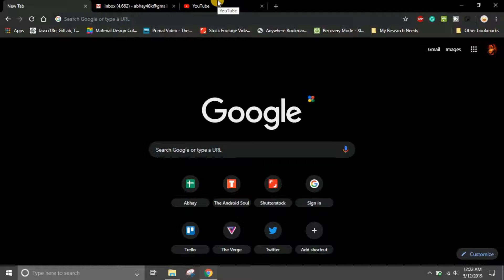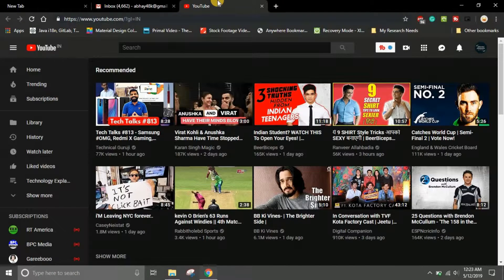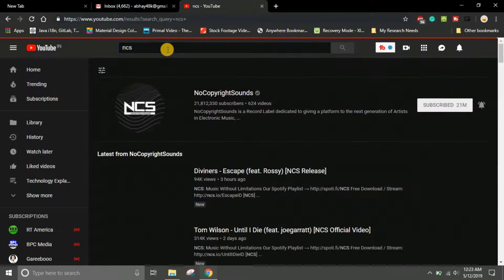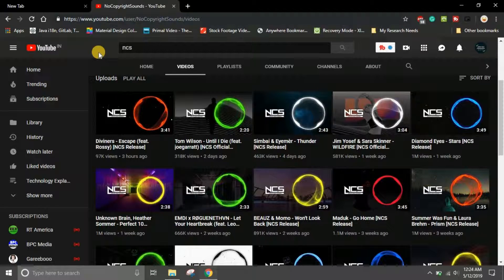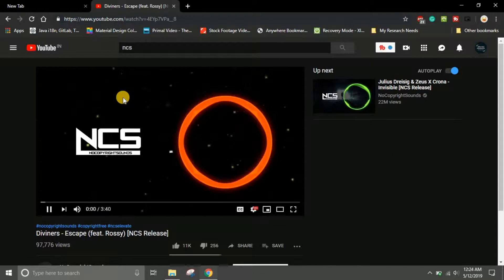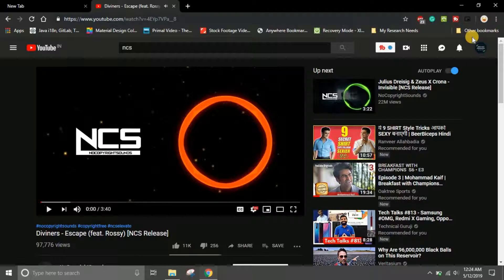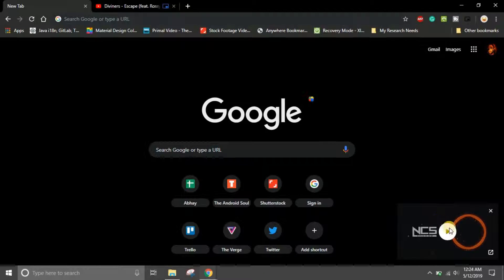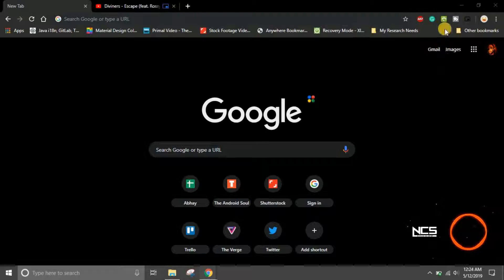Now let's test this. Go to YouTube and search for 'NCS' — no copyright sounds. Start playing a video, then go to the extensions tab and click on the Picture in Picture extension. As you can see, the video gets minimized into a floating PiP window.